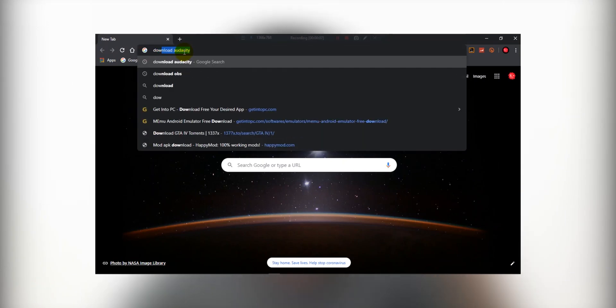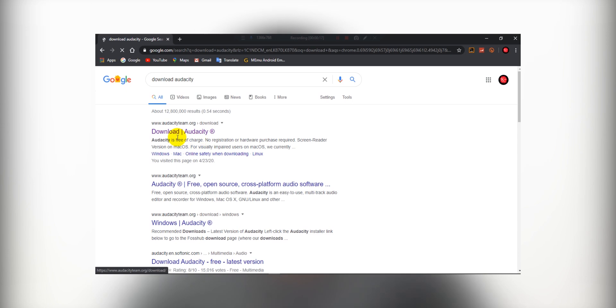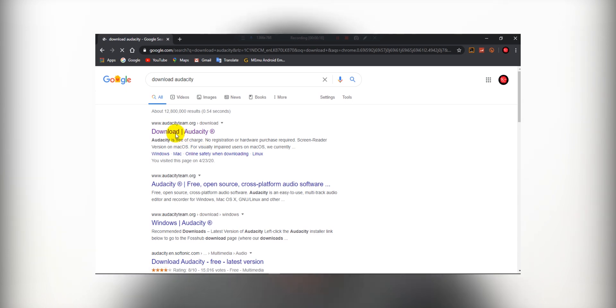If you want to download Audacity, if you want to search it, you can download it. You can download the link.